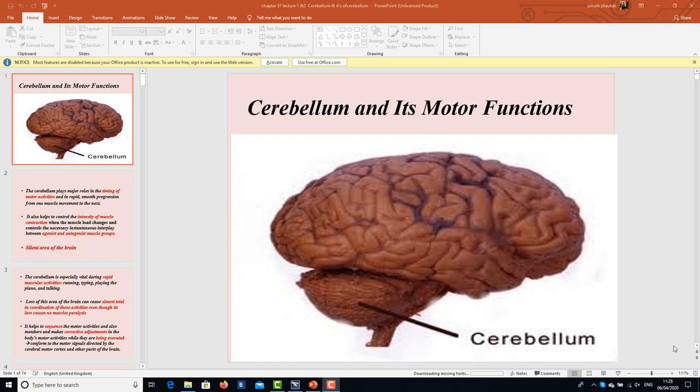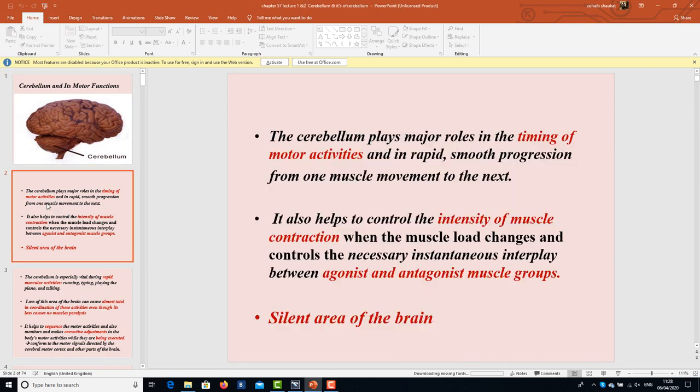The cerebellum plays major roles in the timing of motor activities and in the rapid, smooth progression from one muscle movement to the next. The smoothness, alternation, timing, and rhythm of motor movements are all attributed to the cerebellum. It also helps to control the intensity of muscle contraction when the muscle load changes, and controls the instantaneous interplay between agonist and antagonist muscle groups.